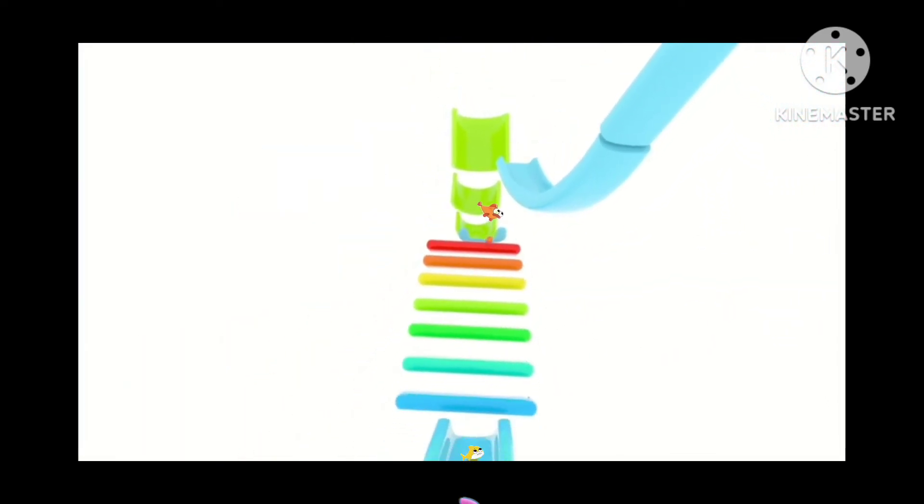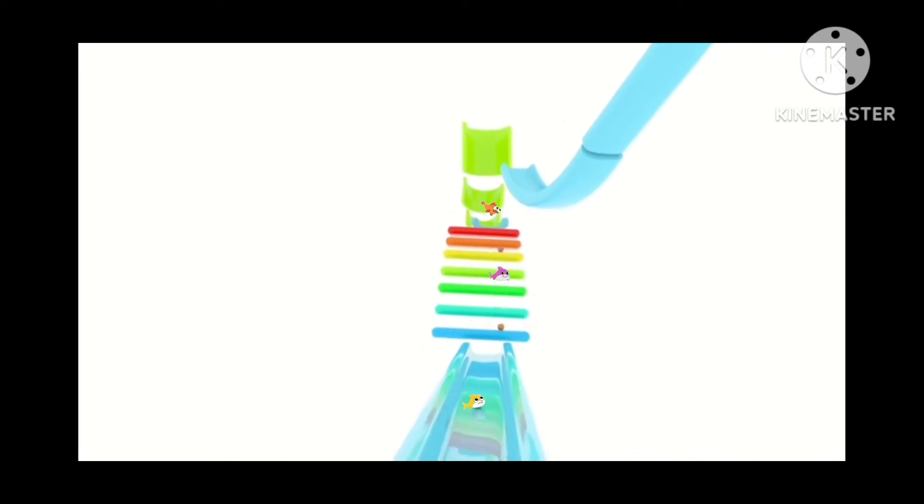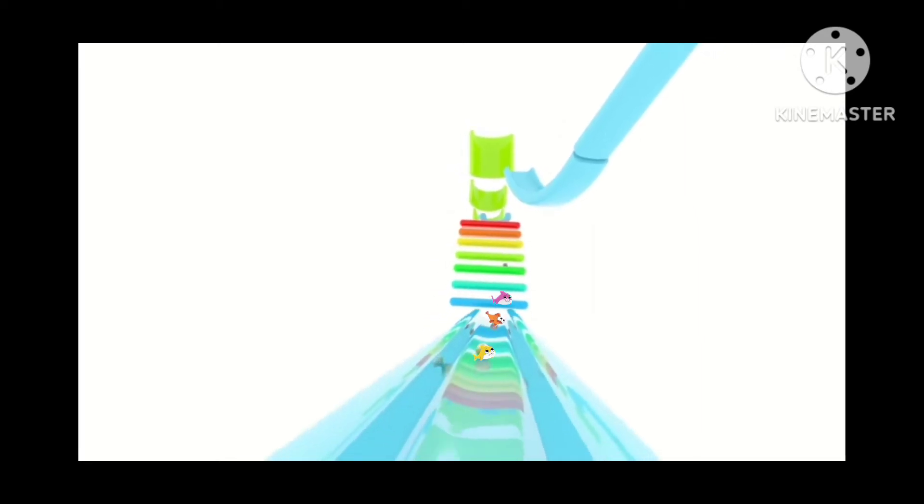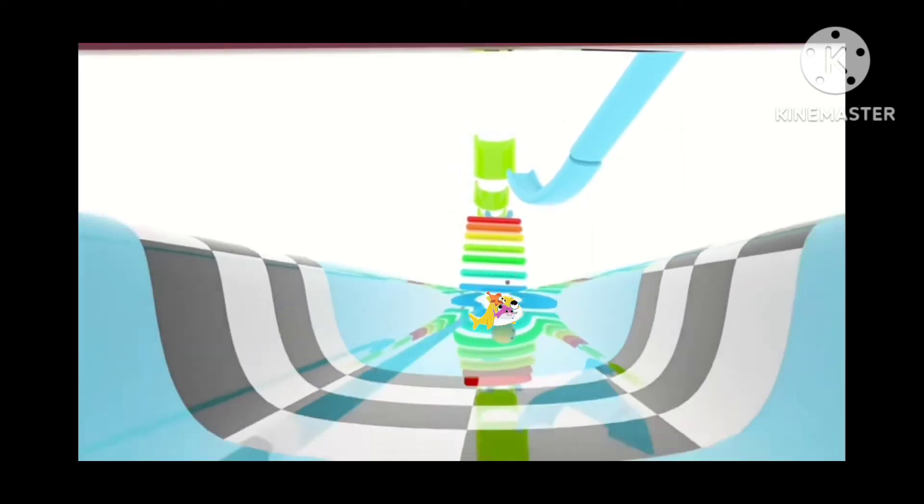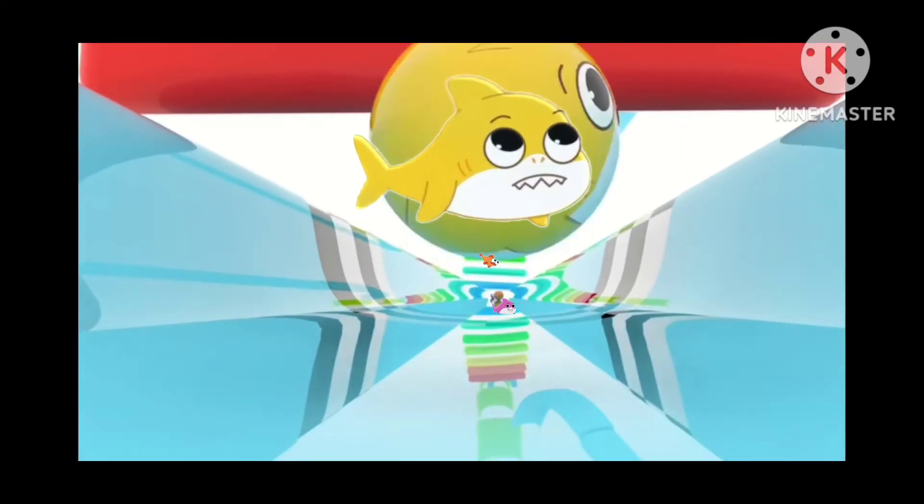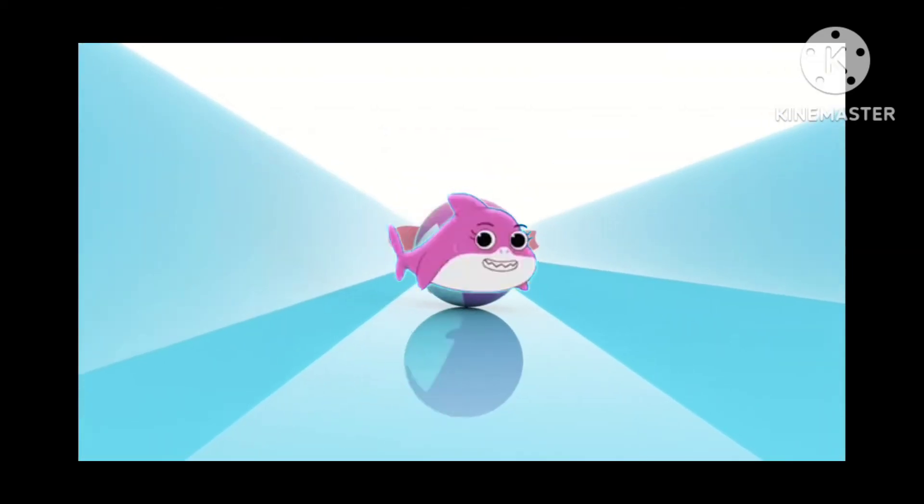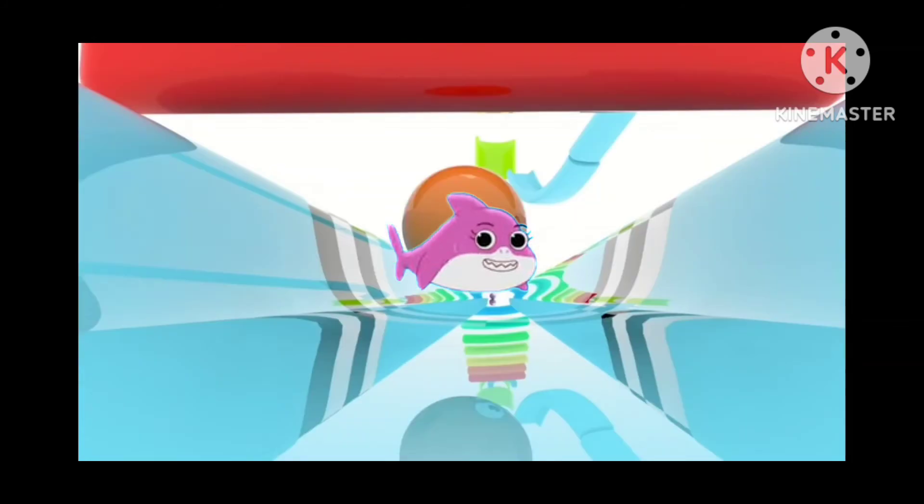Baby Shark takes on the rainbow stairs towards the finish line. Well, that was marvelous! Nothing fishy about this run.